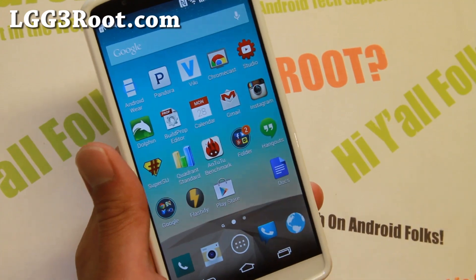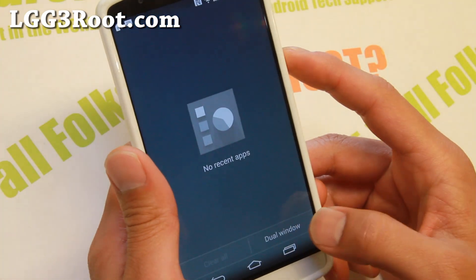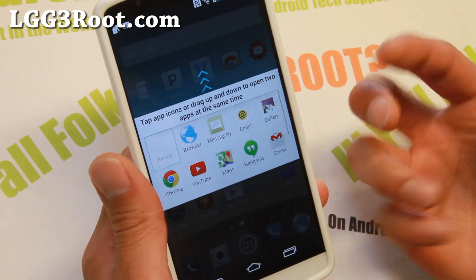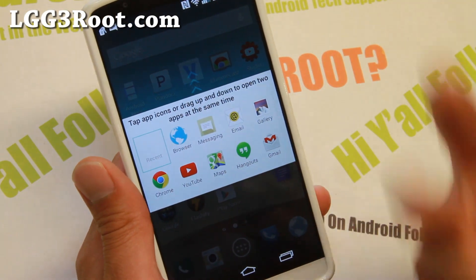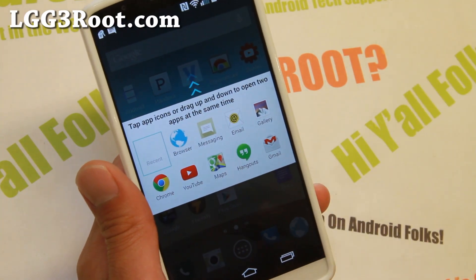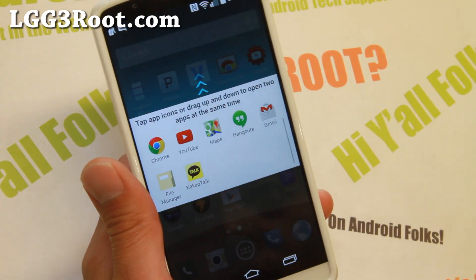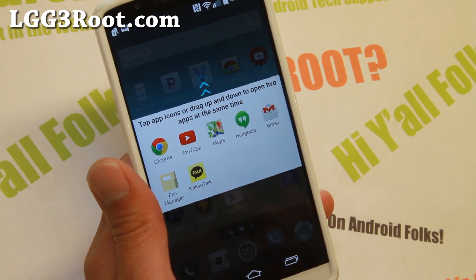Hi folks from HiOnAndroid.com where we get high on Android every day. On the LG G3, normally you can't do multi-window for all of your apps — or dual window as they call it. These are all the apps you can do dual window, which is kind of pointless. Let me show you how to enable all of your favorite apps so you can actually multitask and make your LG G3 fully functional.